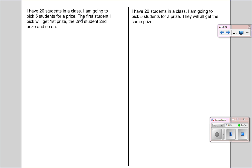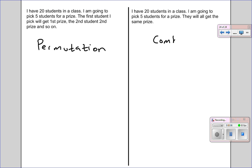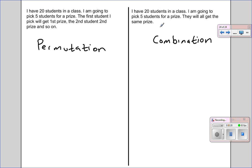So when the order matters, we use what's called a permutation. When the order doesn't matter, we use what's called a combination. Permutations and combinations tell us the total possible ways that something can happen. For example, if I use a permutation, I can figure out how many ways I could draw five students for a prize out of 20 when the order matters. If I use a combination, I can figure out how many ways to draw five students from a hat when there are 20 students and the order doesn't matter.